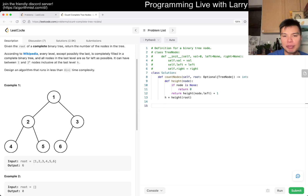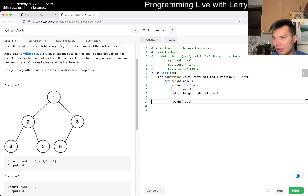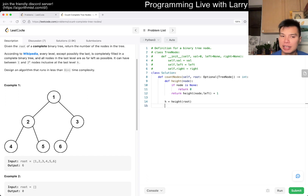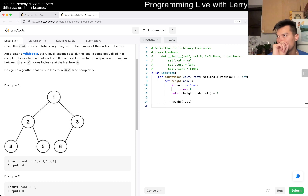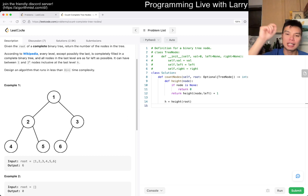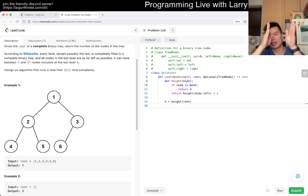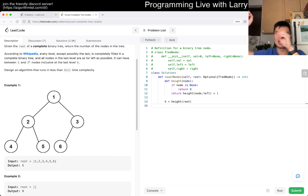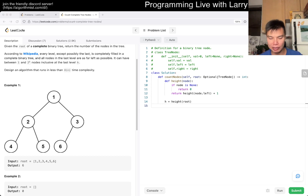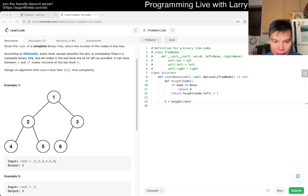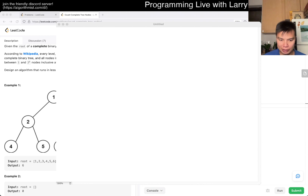We could do a binary search, or also just do repeated doubling — in both cases it's about the same. You take a middle node, and if it's the same height then you go to the other side; if it's a different height then the answer is on the left side. Let me draw this out.